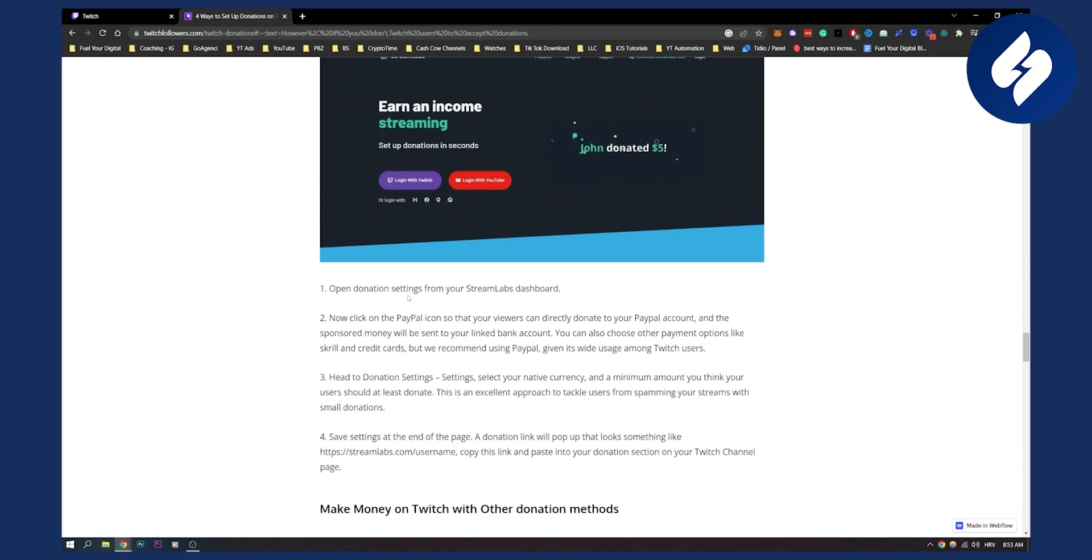You open donation settings from your Streamlabs dashboard. Now you click on the PayPal icon or any other icon, because you can do it without PayPal as well. And then your viewers can directly donate to your PayPal account or the account that you selected. In this case it will not be PayPal.